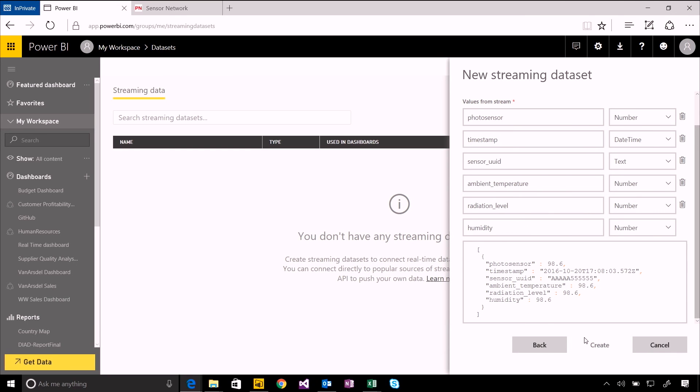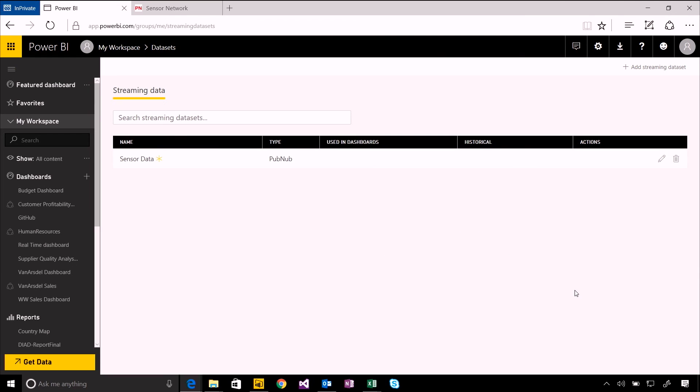I'm actually just going to create that as is, don't need to make any changes there. And you can see now that streaming data set has been created. I can go and edit it if I need to.